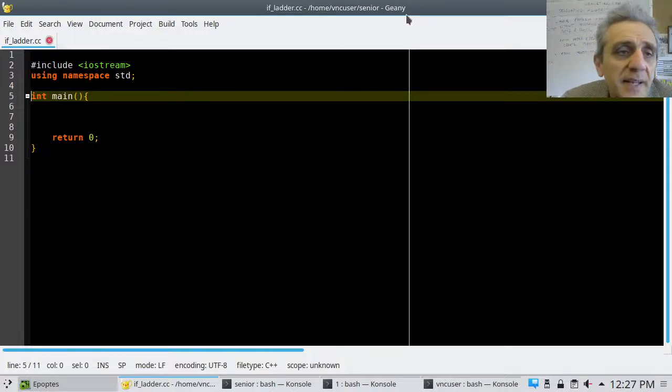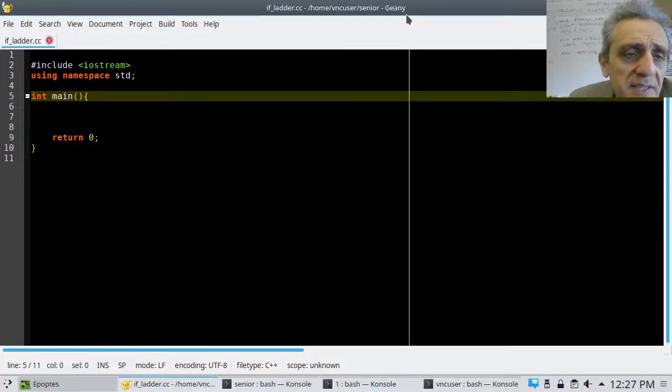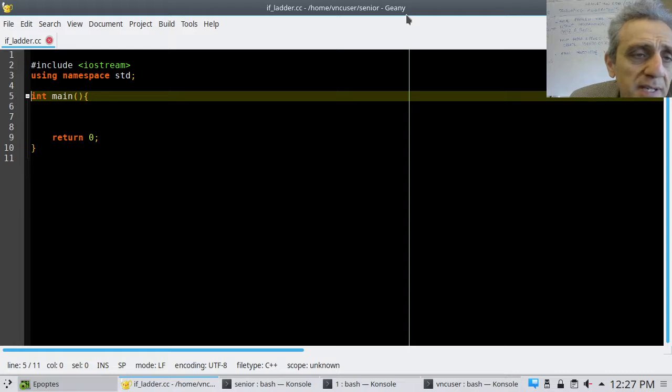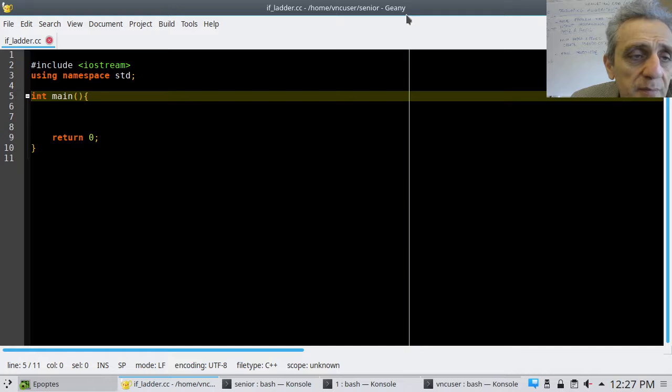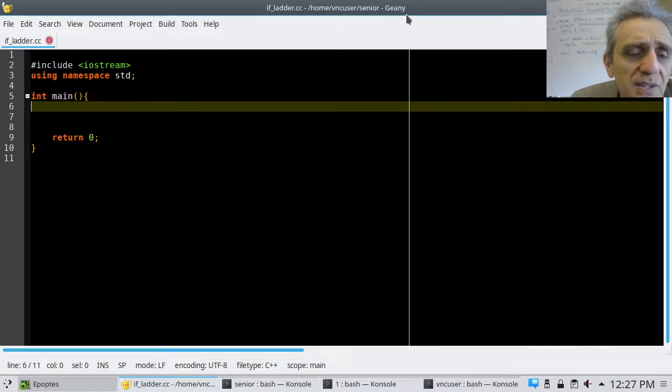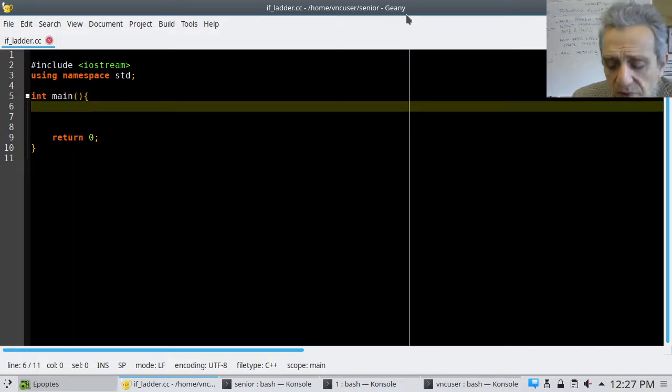Okay, hi, we're back today. I'd like to cover a couple of things today. One is the if statements in C++. So here I just have a template program here.